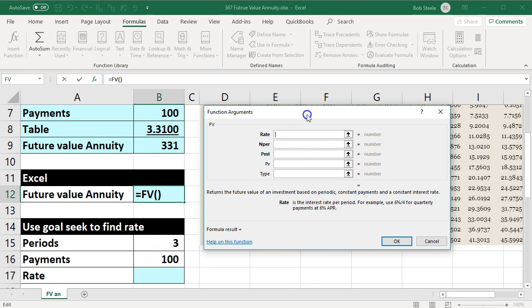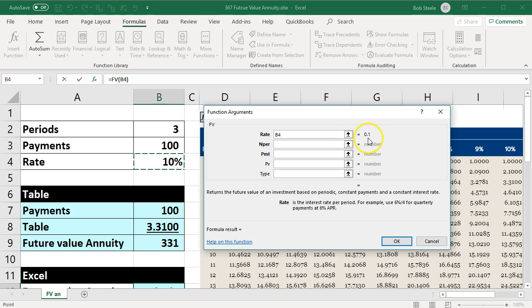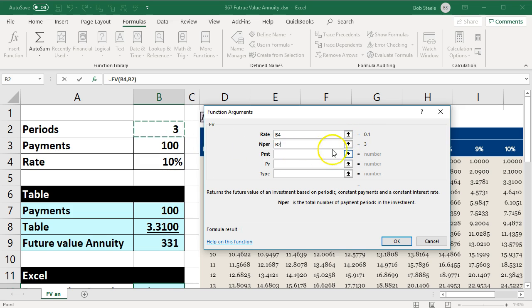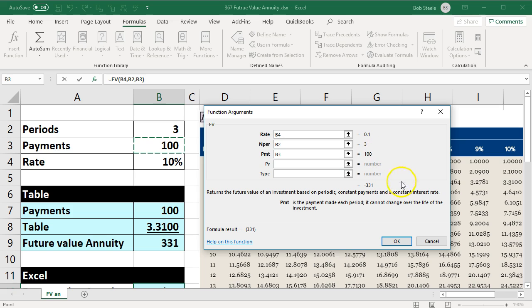Here's going to be our function box that we'll put our formula into. The rate is going to be our 10% in cell B4. The number of periods is going to be three. Then the payment is going to be 100. B4, B2, and B3. We're just picking up our data.